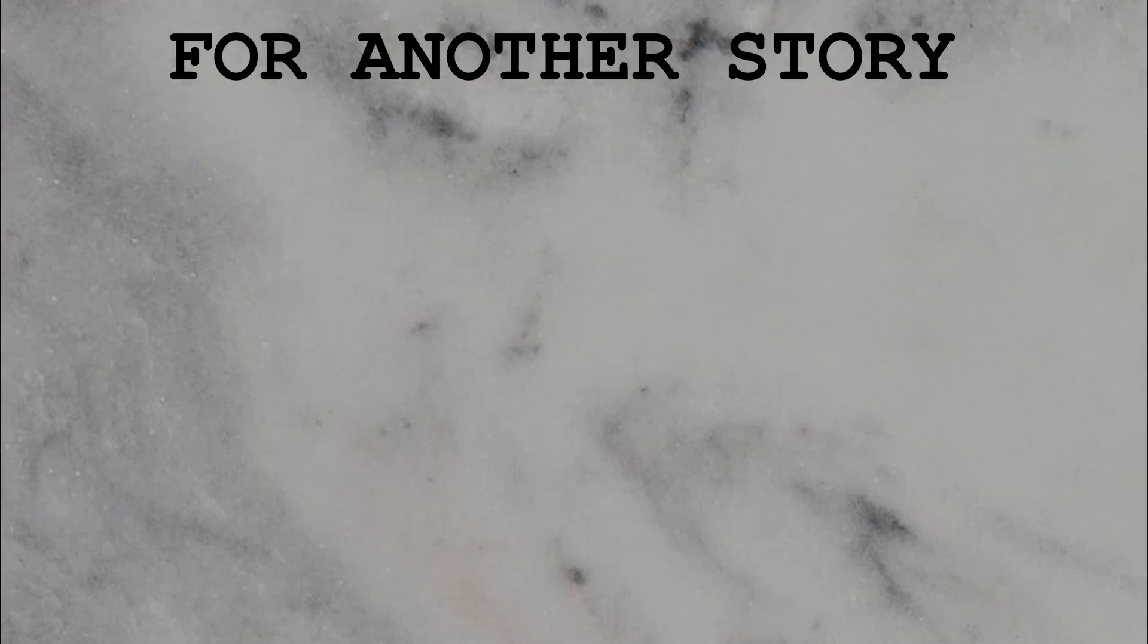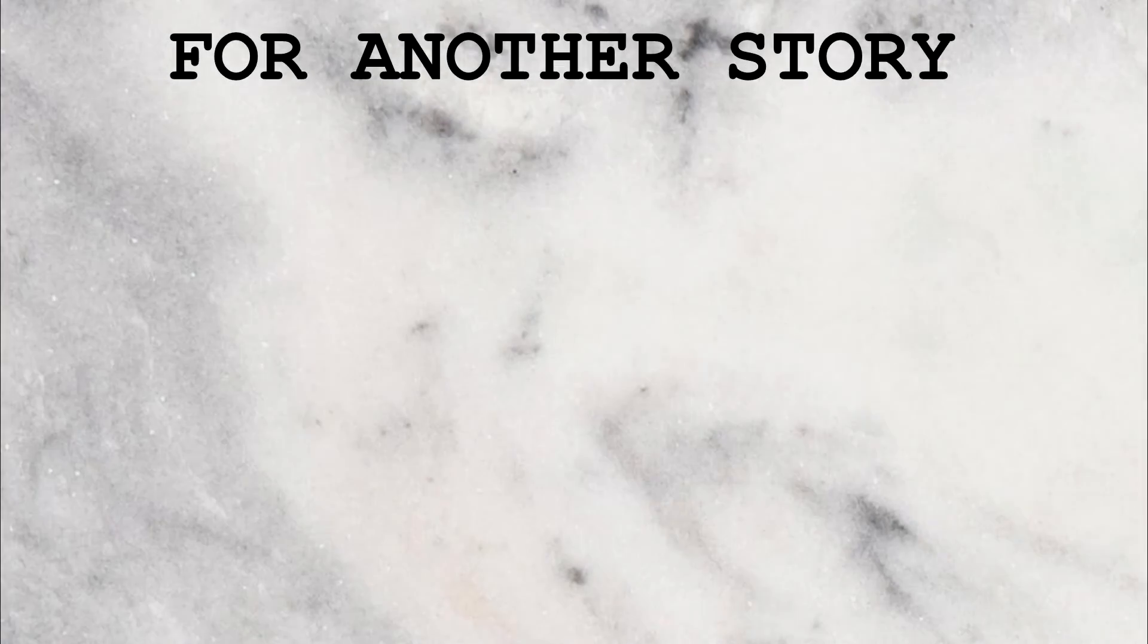For another story, tune in next Tuesday. Meanwhile, watch another video. And don't forget to like, share, and subscribe. Check the description for our social media. And sleep well, if you can. Bye now.